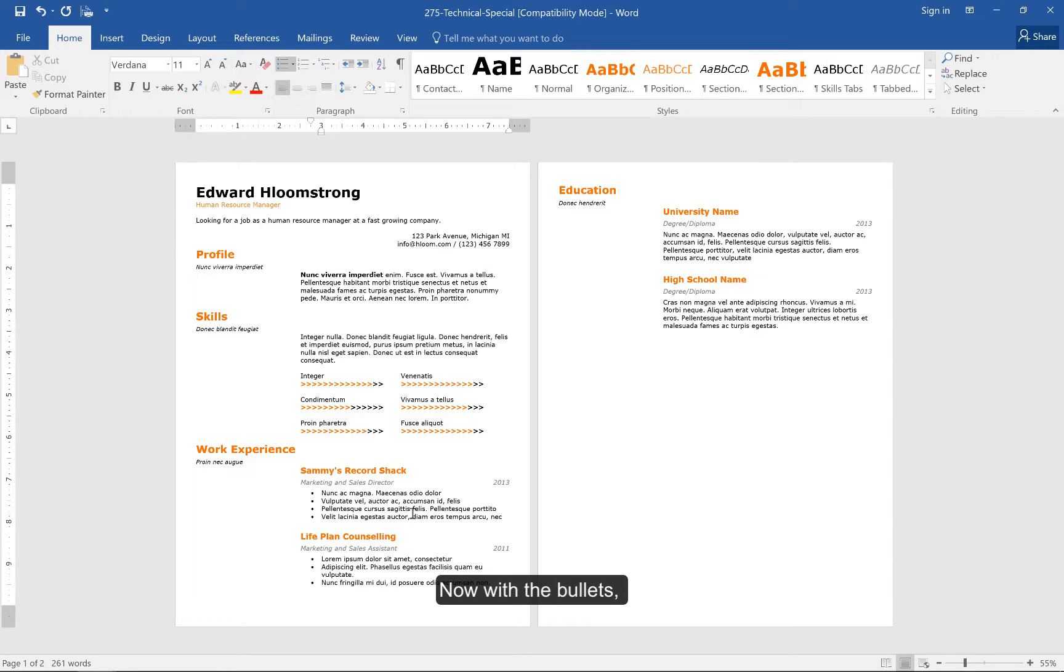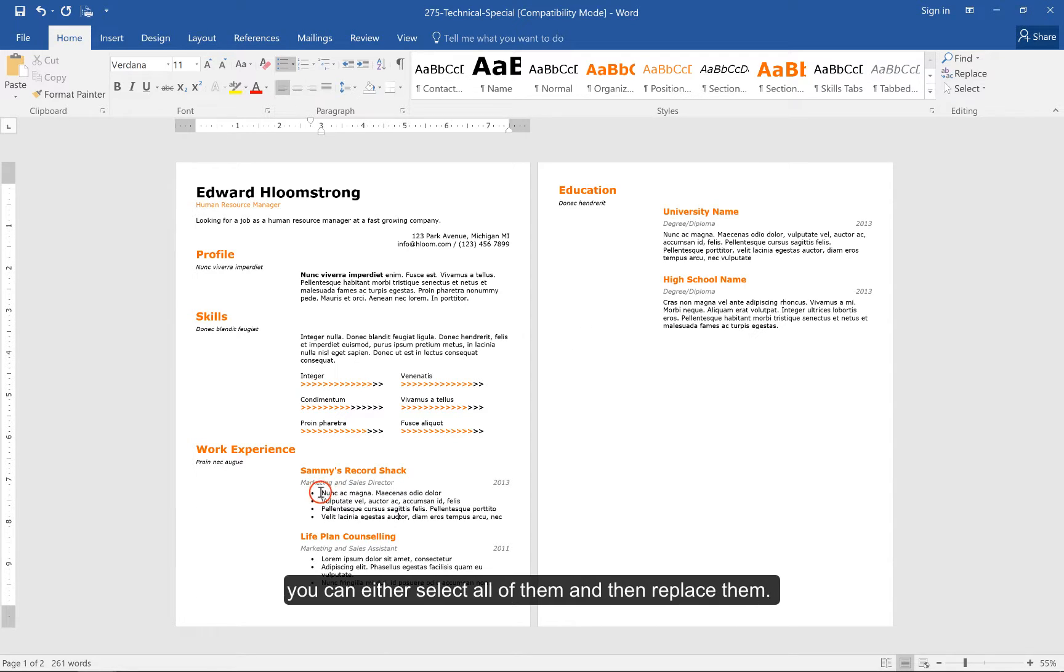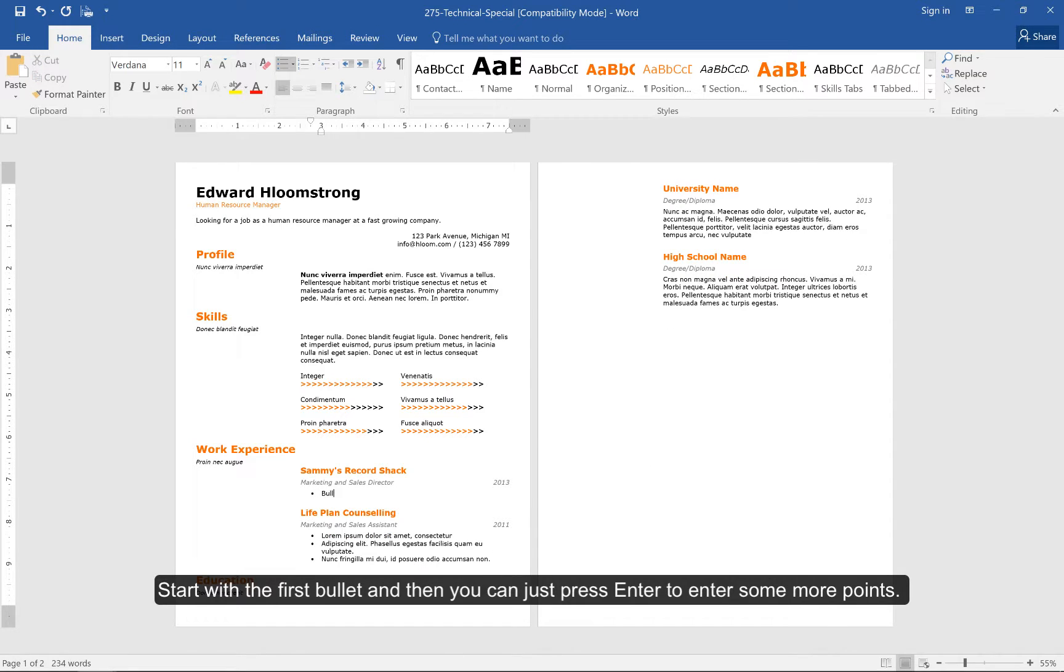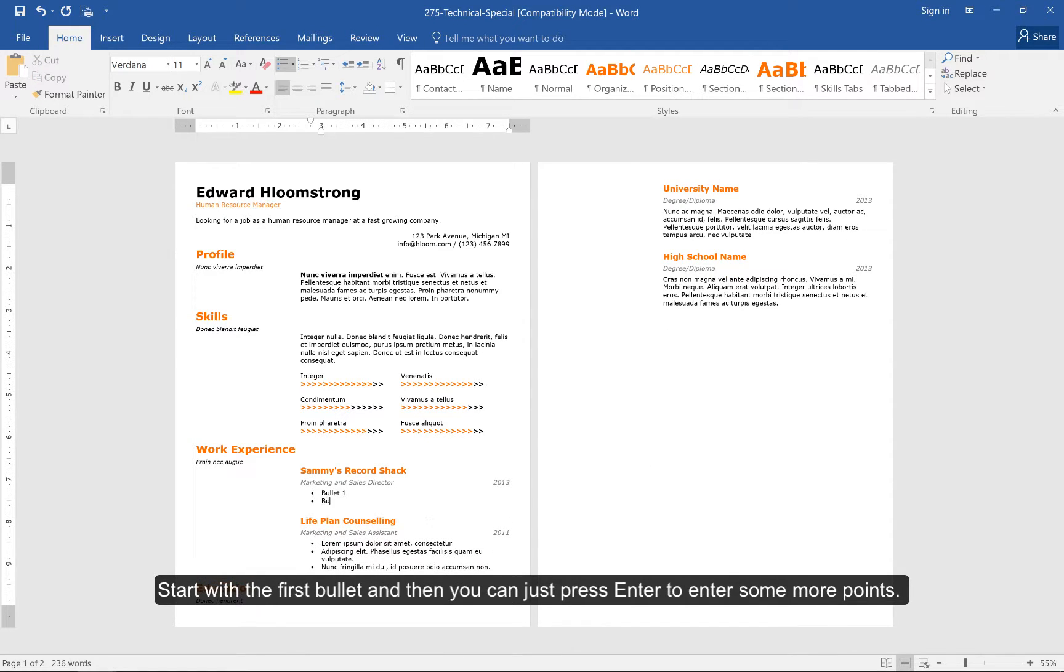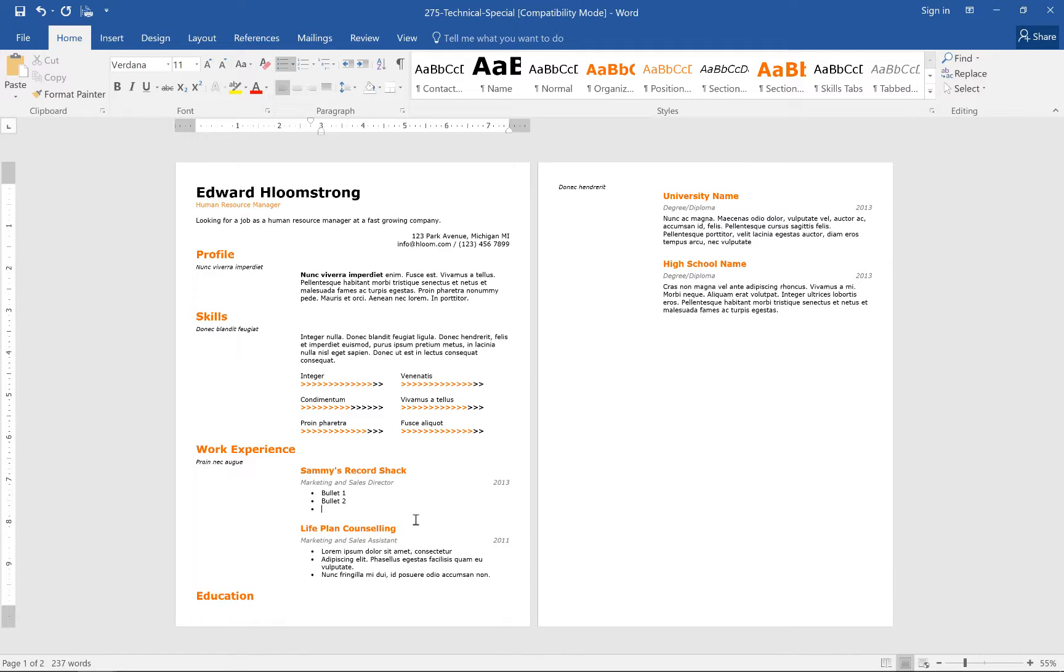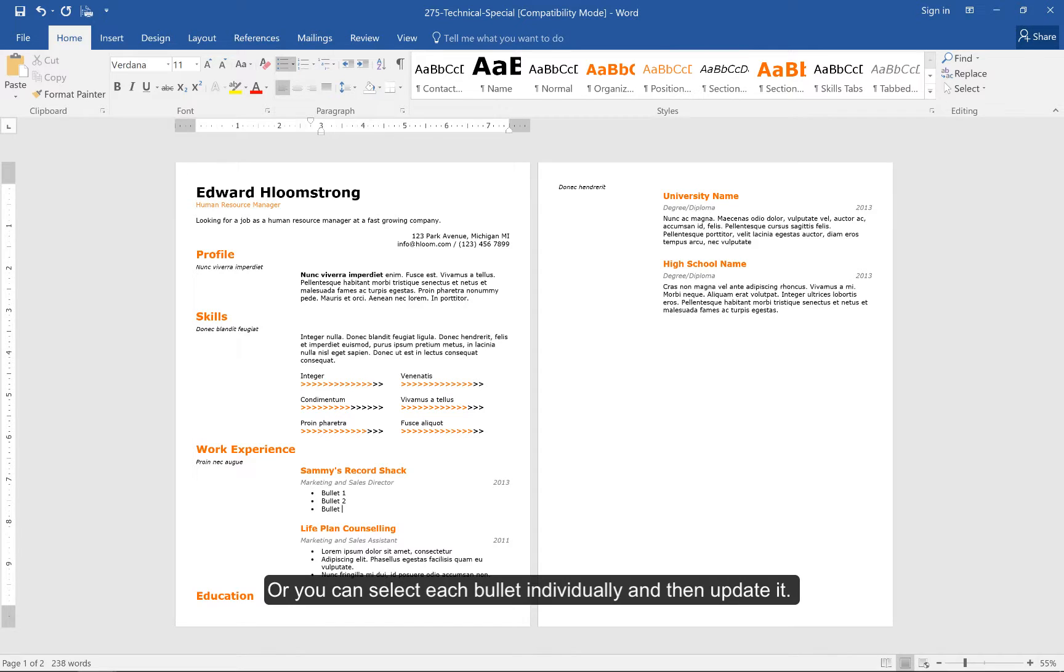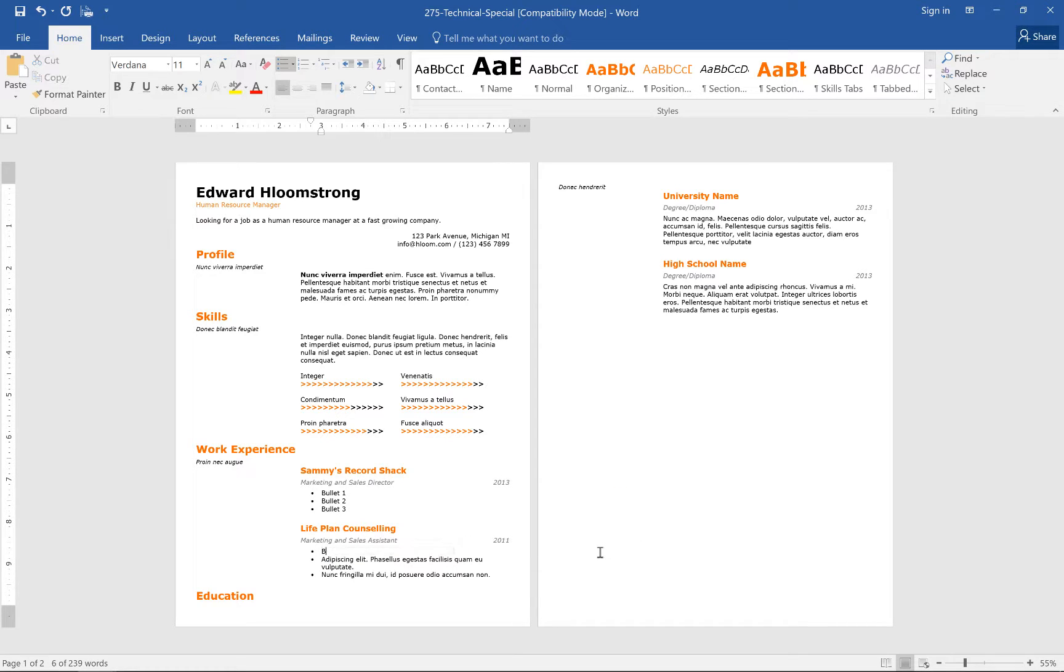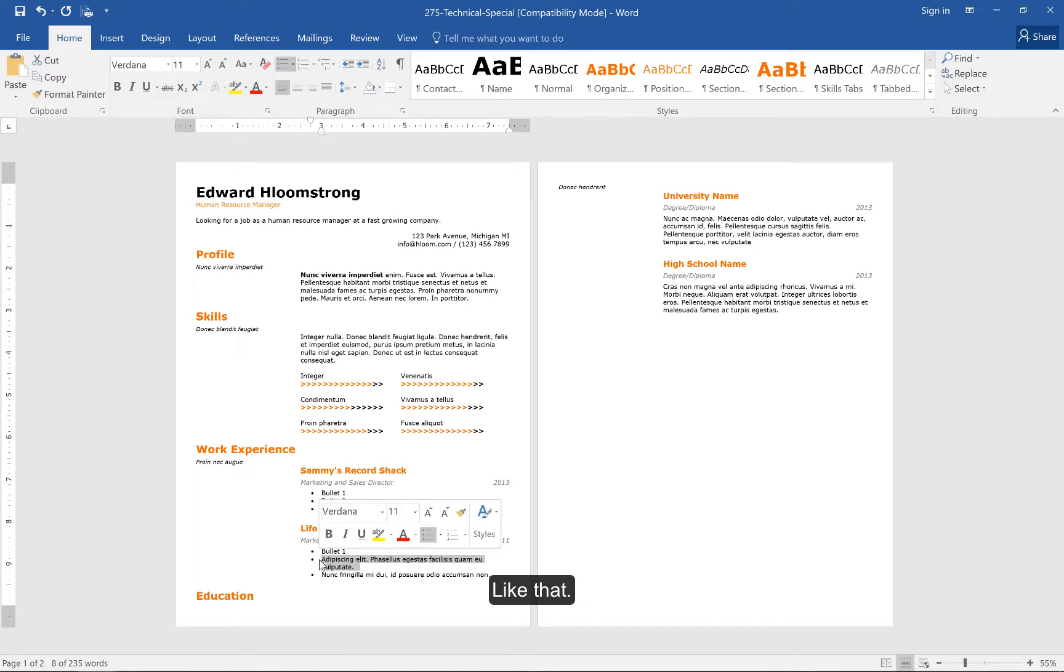Now, with the bullets, you can either select all of them and then replace them. Start with the first bullet, and then you can just press Enter to enter some more points. Or, you can select each bullet individually and then update it.